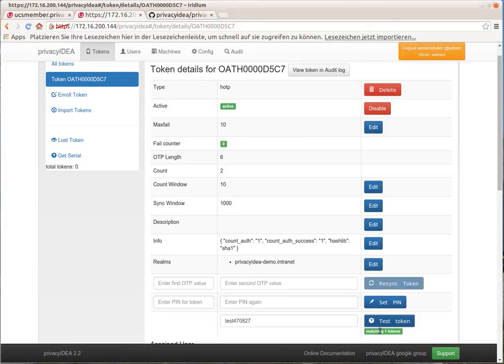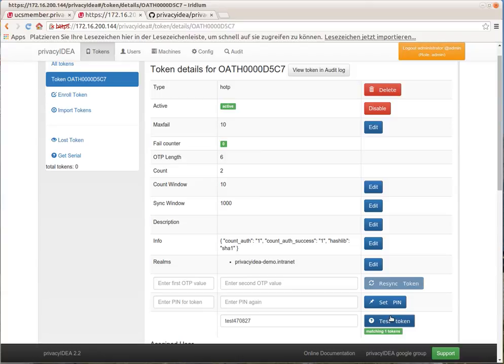Now we have the user root who has an OTP token to authenticate with. What we have to do now is configure the Linux server, the UCS server, to authenticate against PrivacyIDEA.